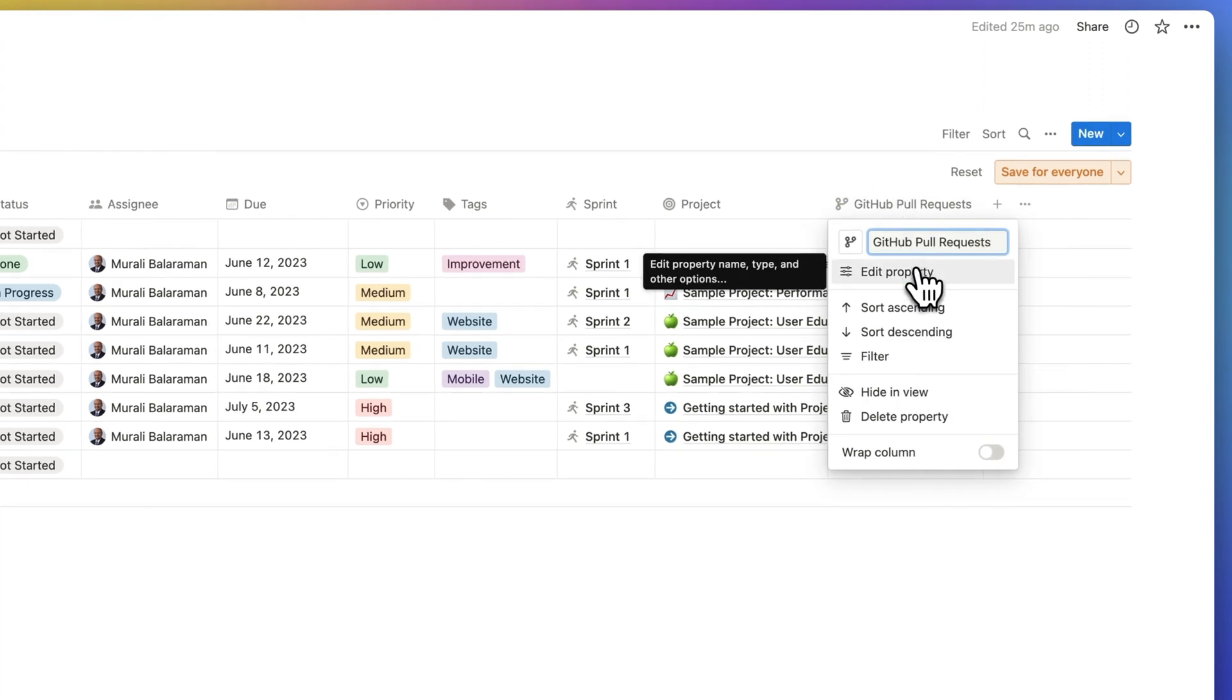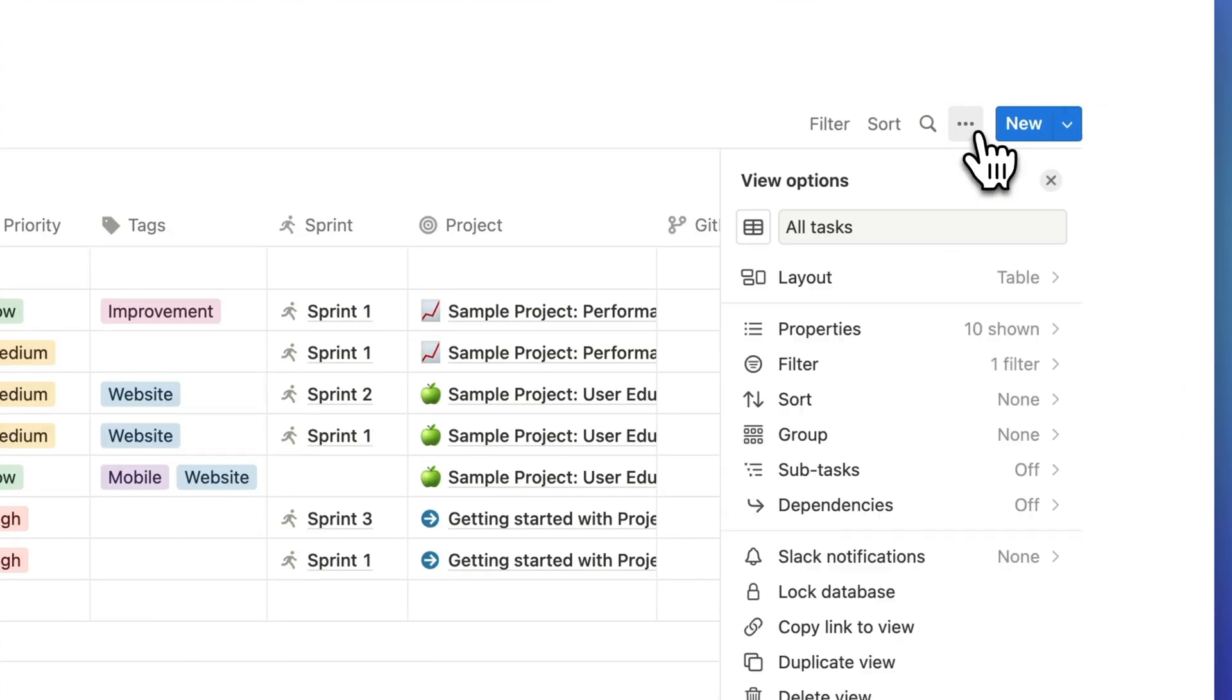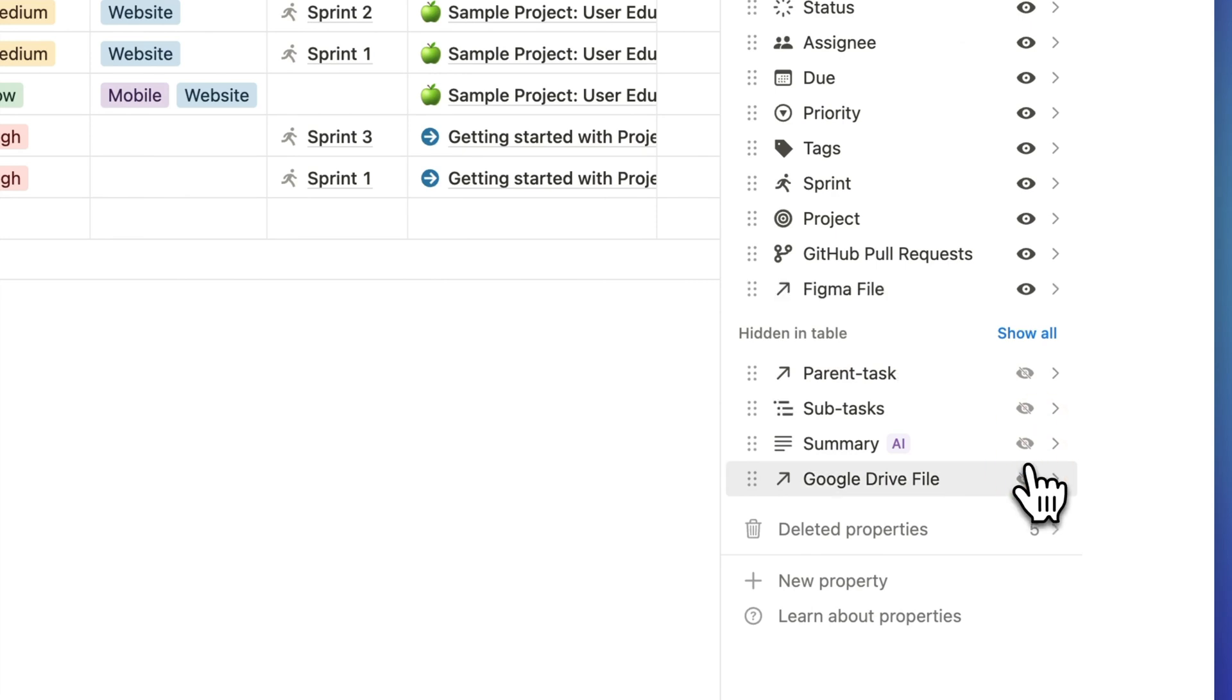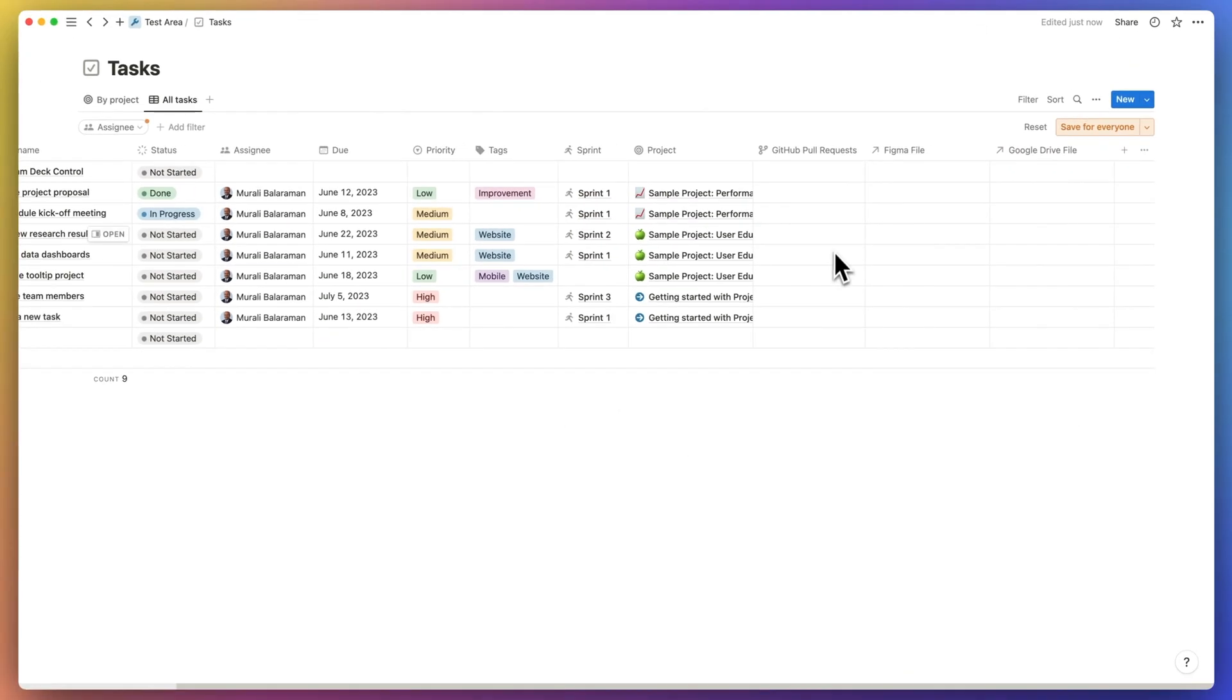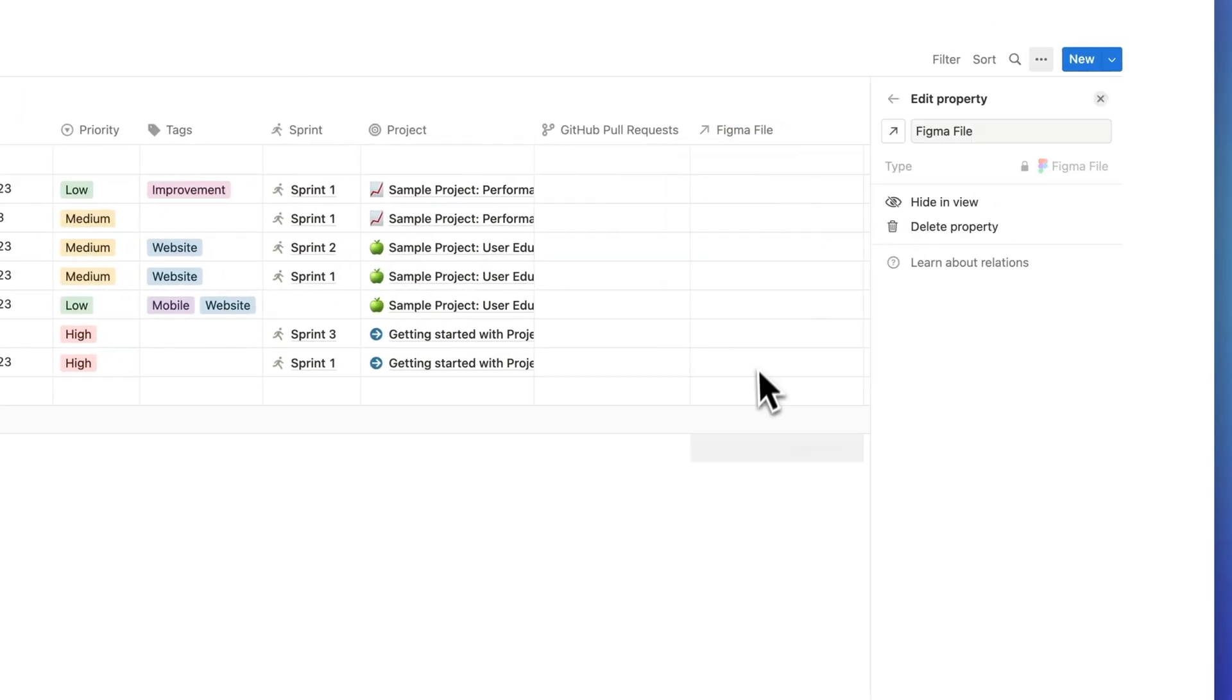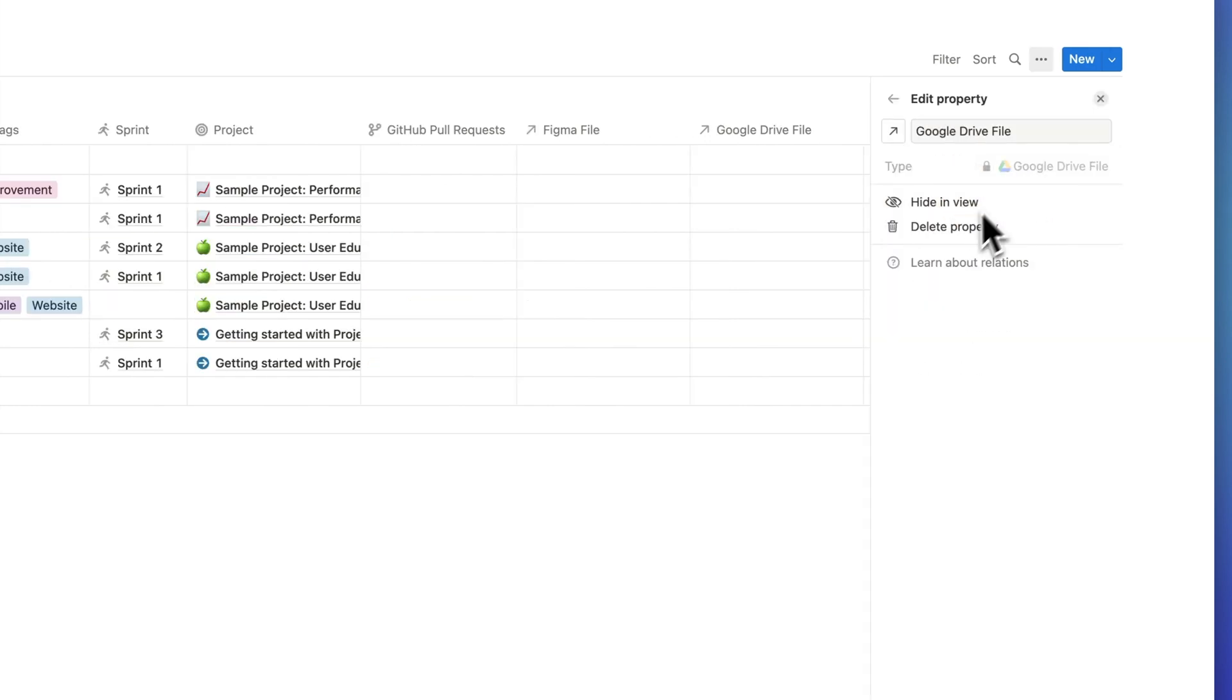Number three. Notion has added new link properties such as GitHub which is a pull request and it's also connected to other spaces. Those other spaces could be a Figma file, a Google Drive in the template, but currently you'll find them all hidden.